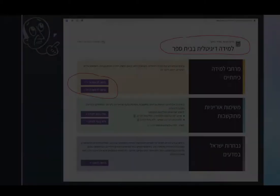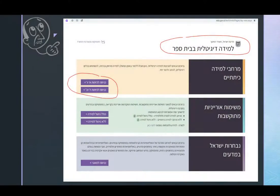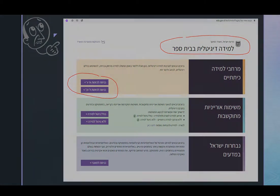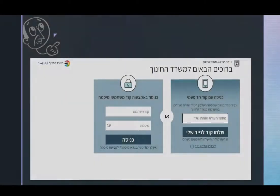..."lemida digitalit" on Google. You will get to this page. If you are an elementary school teacher, you will choose "knisa lekitot alef adwab". If you're a junior high school or high school teacher, you will choose "knisa lekitot zayn adjut bit". Having done that, you will be taken to this site.